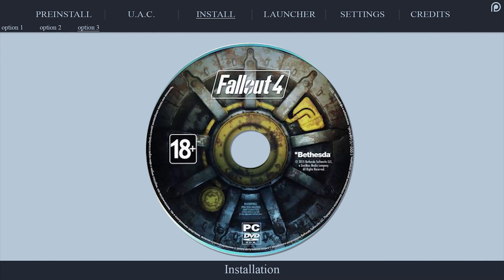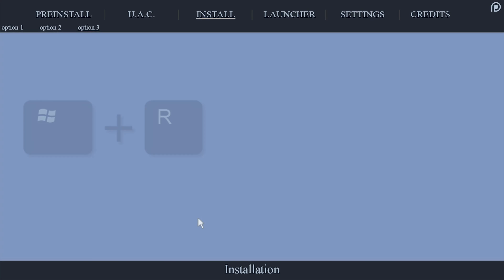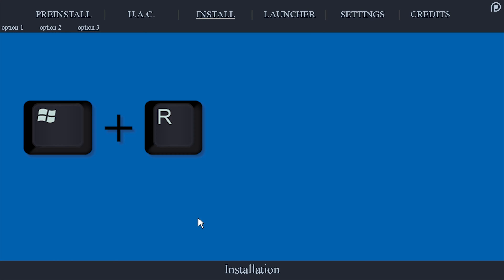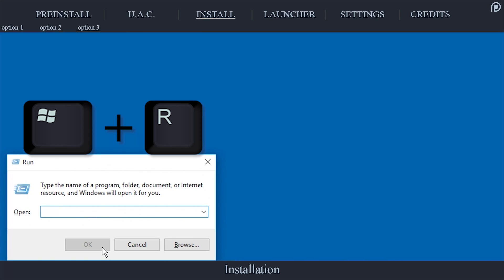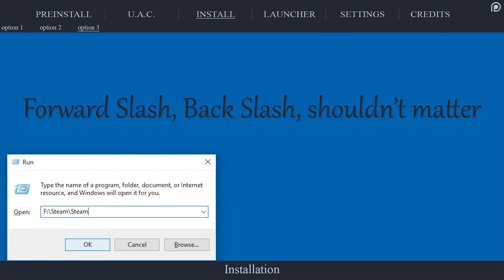The benefit to having the game disc is that installation will be faster than downloading from Steam. Although you have the game on disc, you will still need to log in to Steam to finish the installation. Insert the disk into your computer. Push the Windows key plus R to open Run. In the Run window, type the Steam drive letter, backslash Steam, backslash Steam.exe, space, dash install, space, then the DVD drive letter followed by a colon. Select OK and follow the prompts.